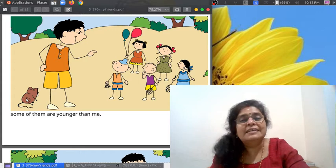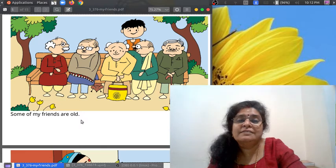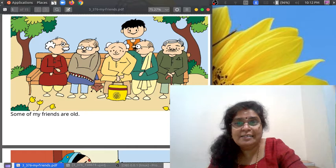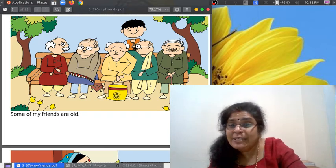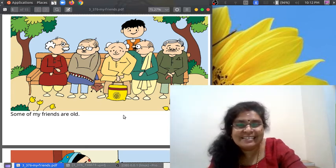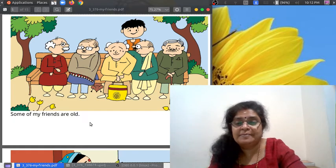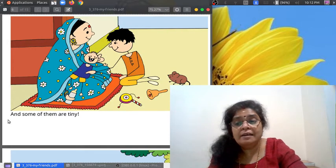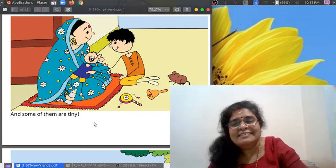Some of my friends are old grandpas and grandmas. The boy's friends — one, two, three, four, five — five grandpas! And did you see the mouse, his friend? Some of my friends are old, and some of them are tiny, very small.